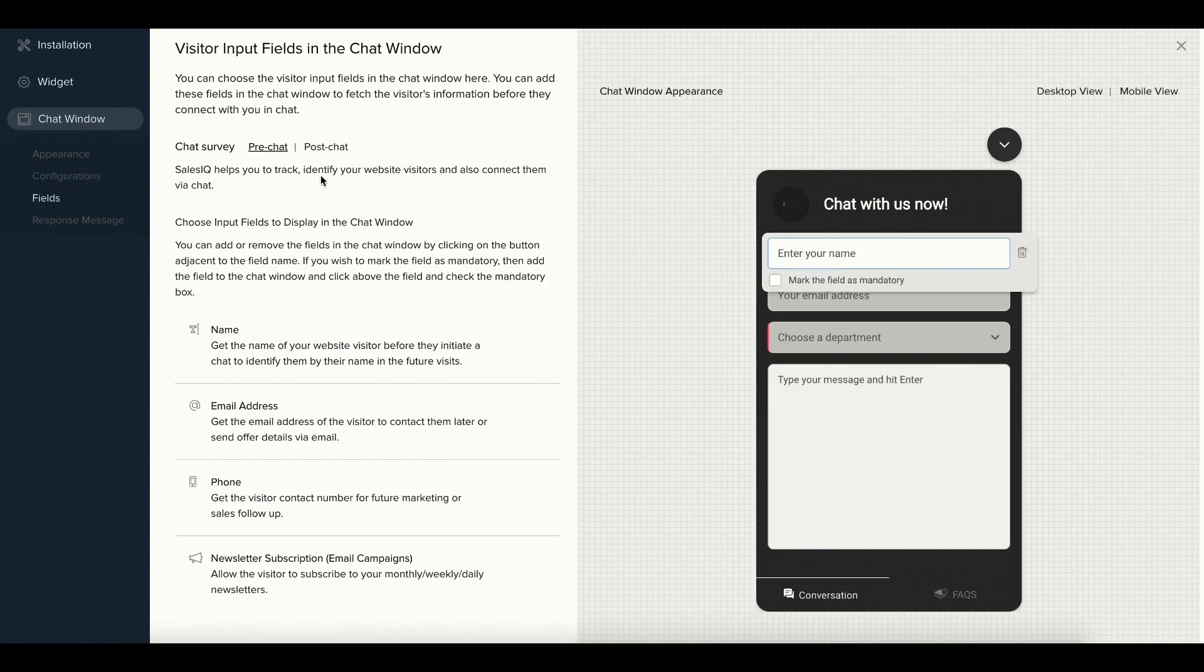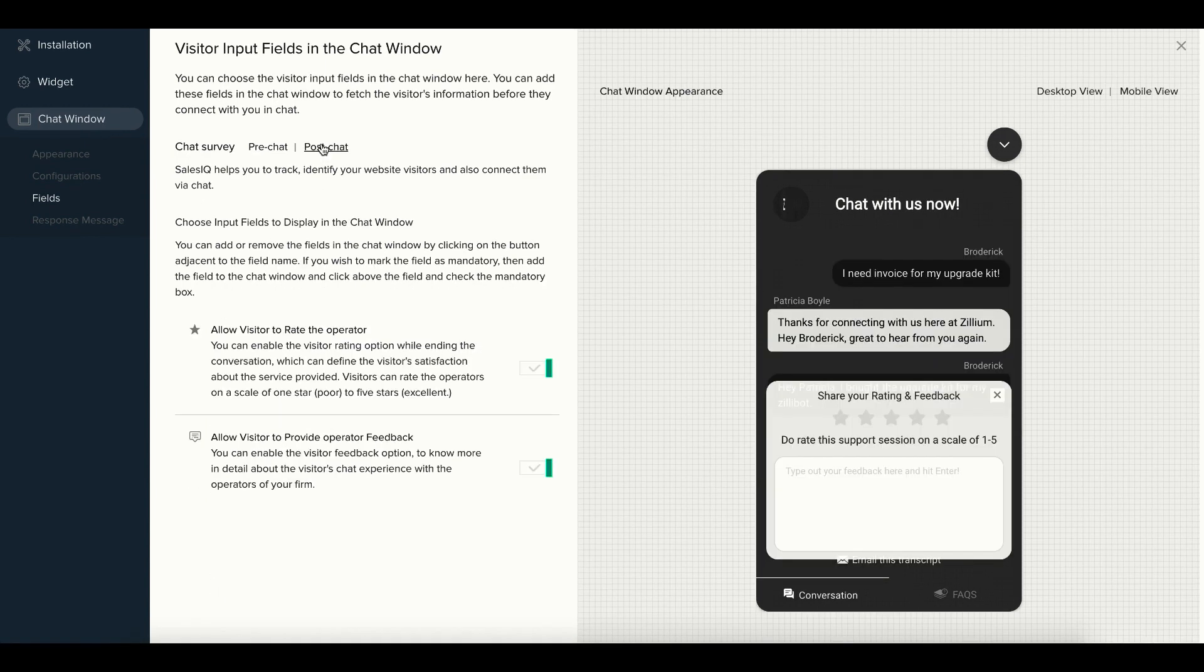Inside the Post-chat section, you have options to allow the visitors to rate operators and also give them valuable feedback.